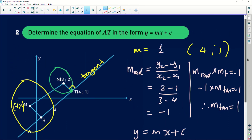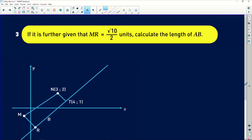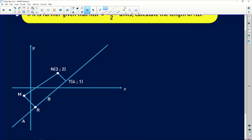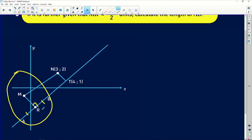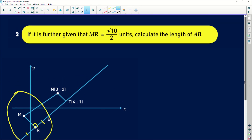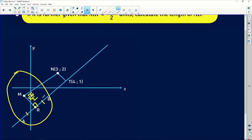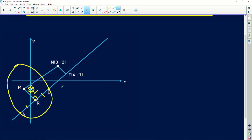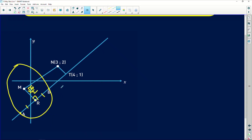The equation of that tangent is y = x - 3. The next part asks: given that MR = √10/2, find the length of AB. Bringing back the yellow circle — we know AR = RB (since MR bisects the chord), MR is perpendicular to AB, and MR = √10/2. I'm going to apply Pythagoras by creating a right-angle triangle, work out AR, then double it to get the full chord length AB.